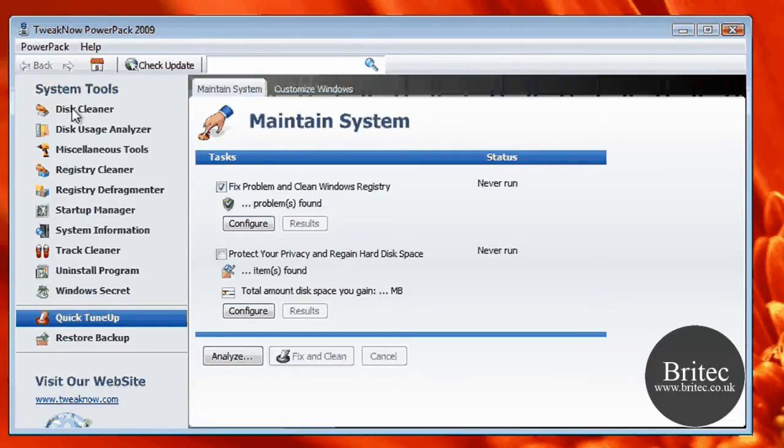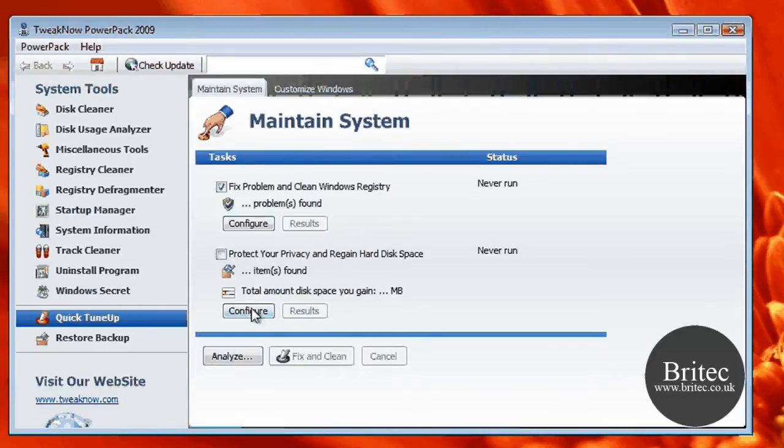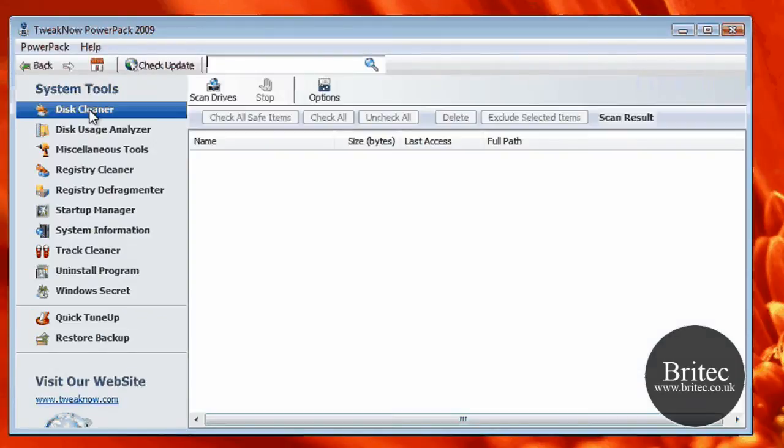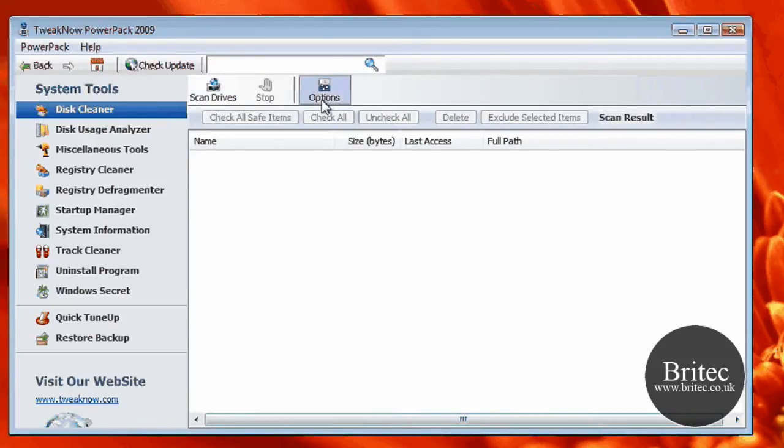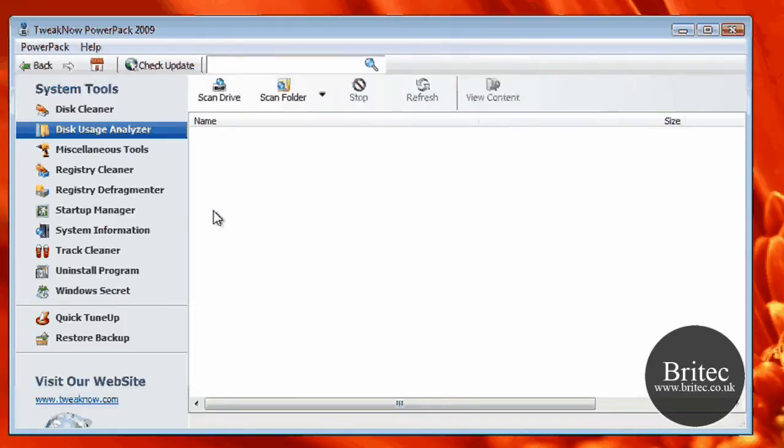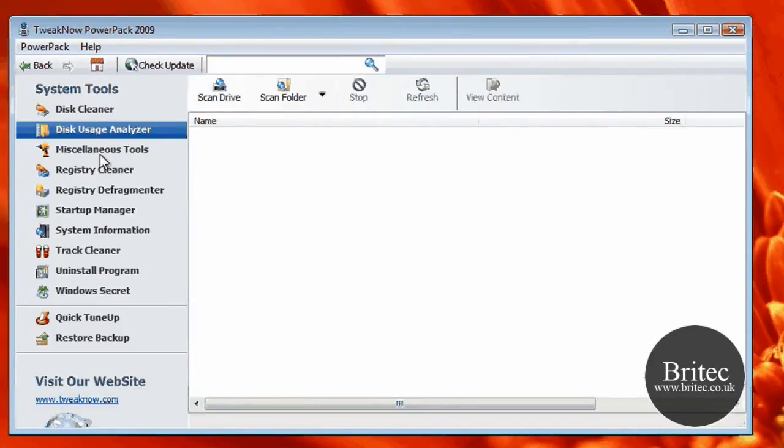Now you've got Maintain System. You can configure all this here if you wanted to. You've also got a Disk Cleaner, which I suppose is a little bit like CCleaner or something of that nature. You can scan the drives here and you've got your options tab here. You've got Disk Usage Analyzer.